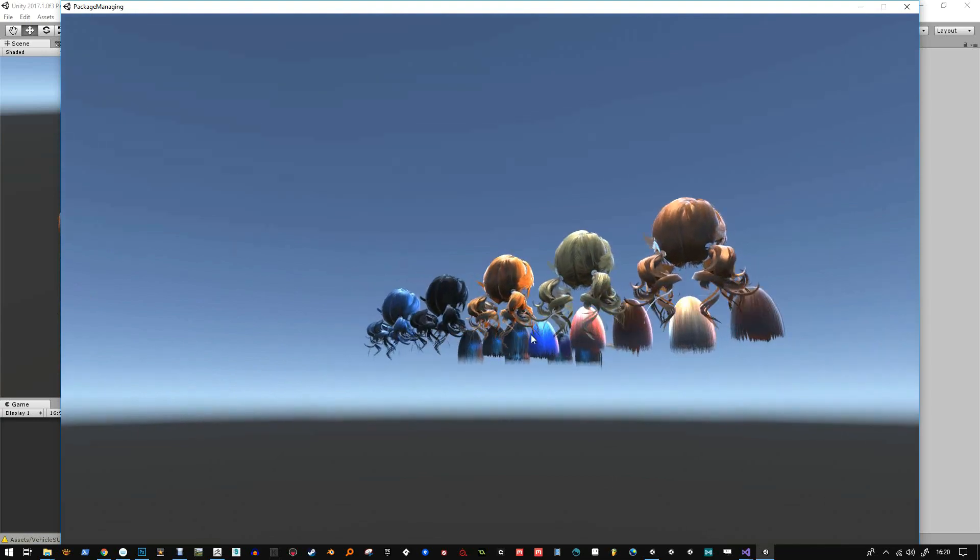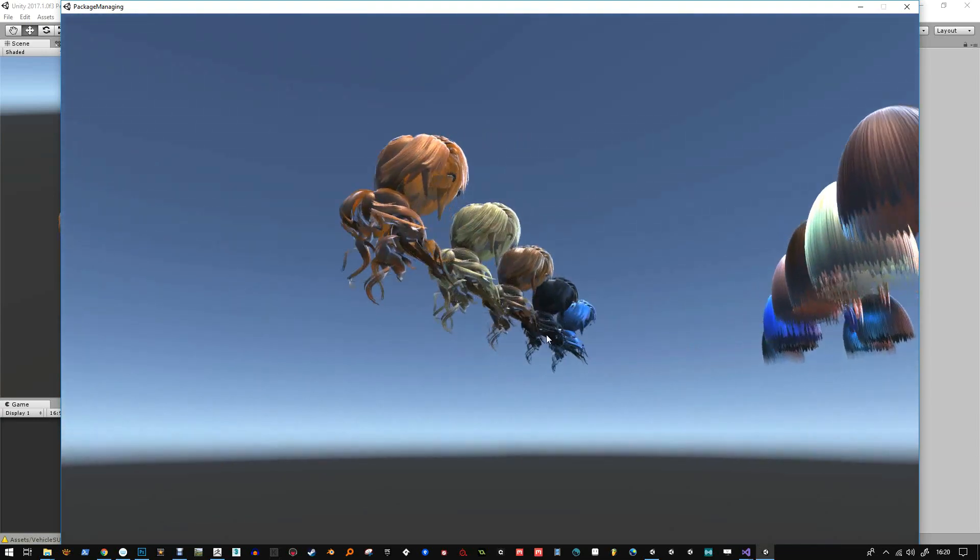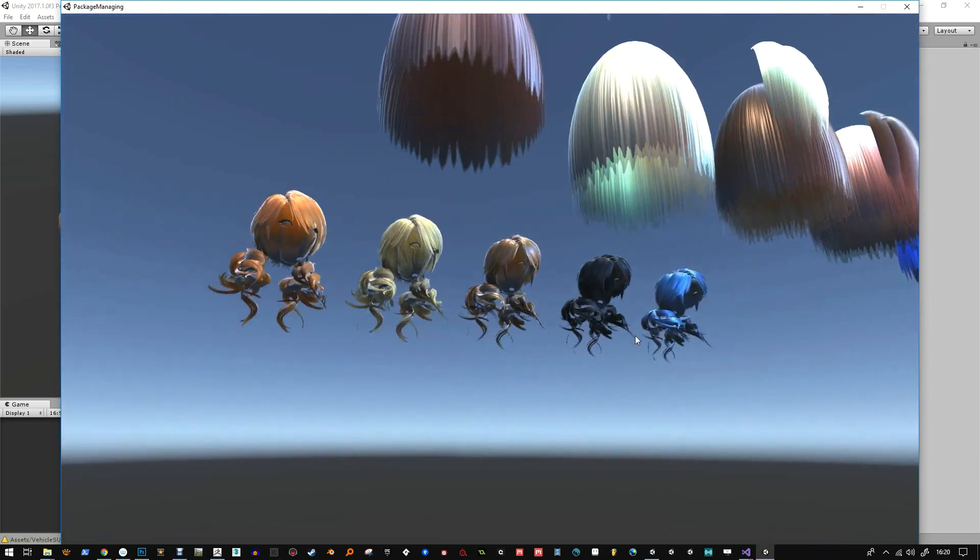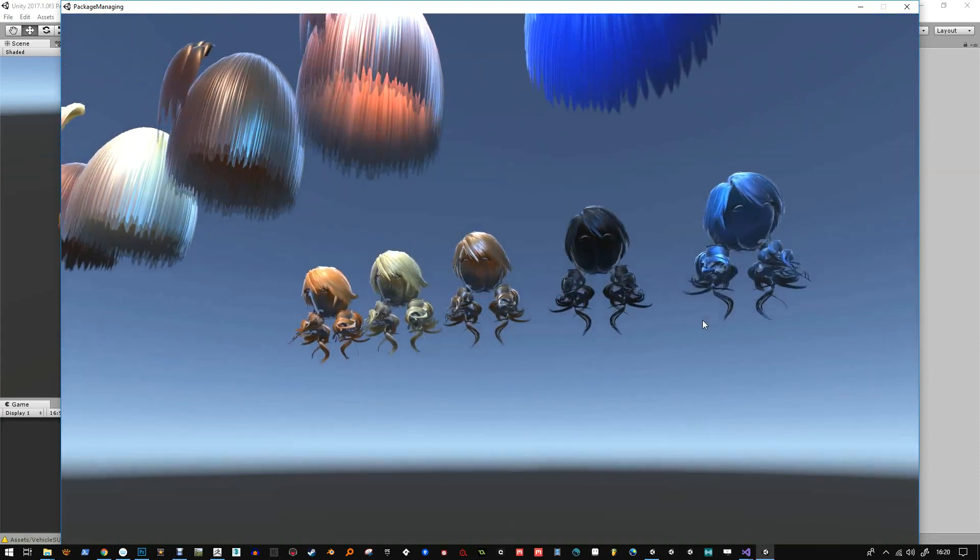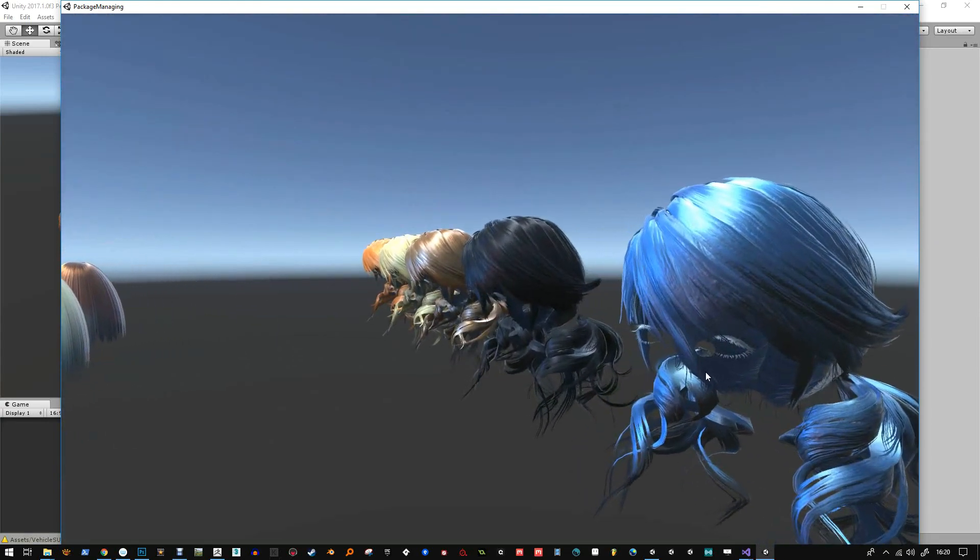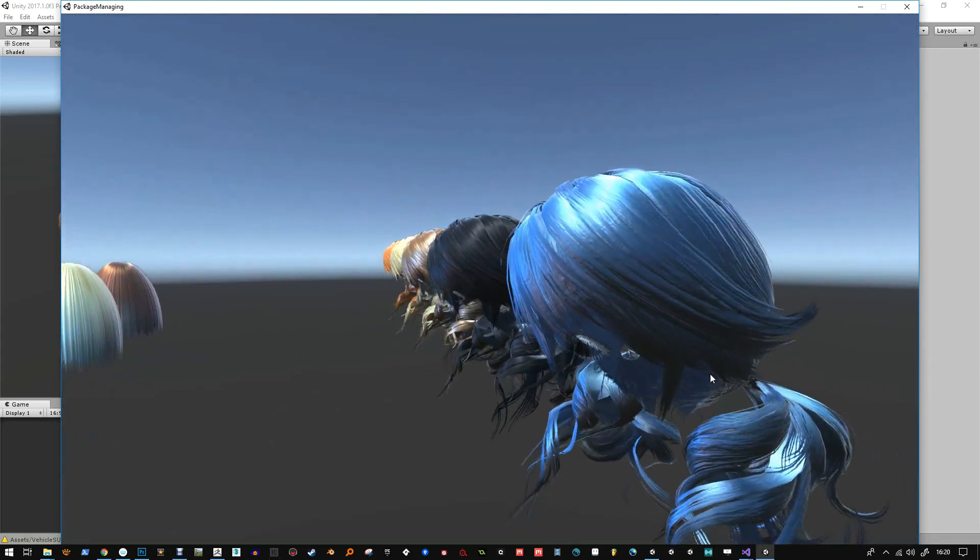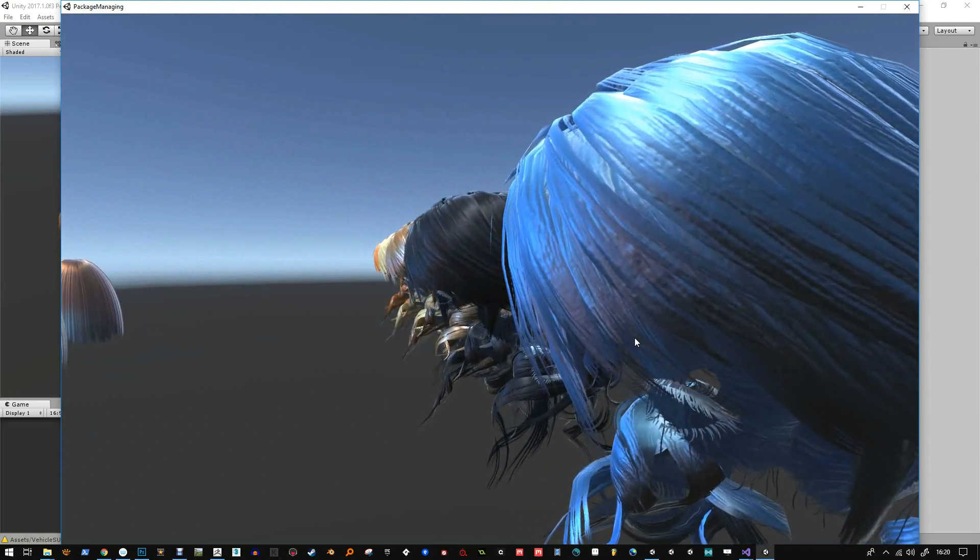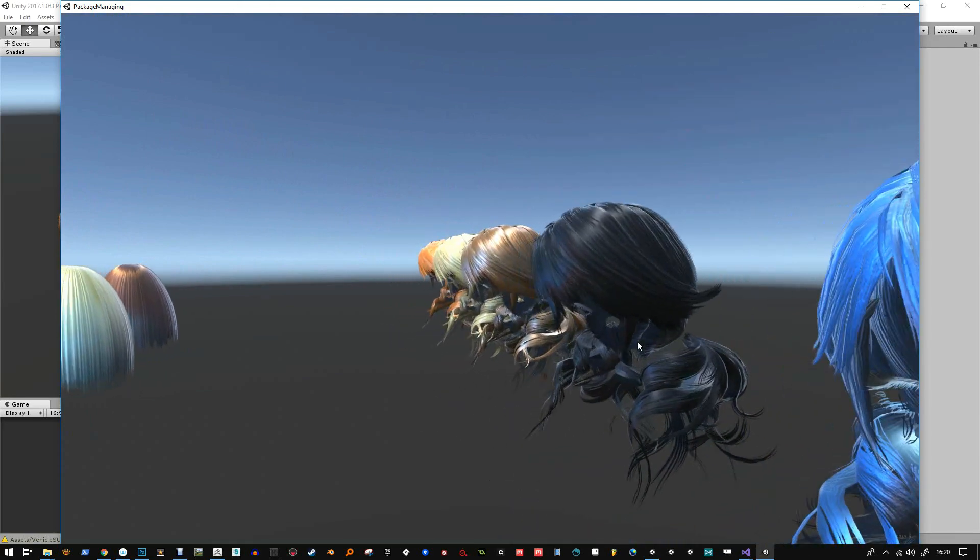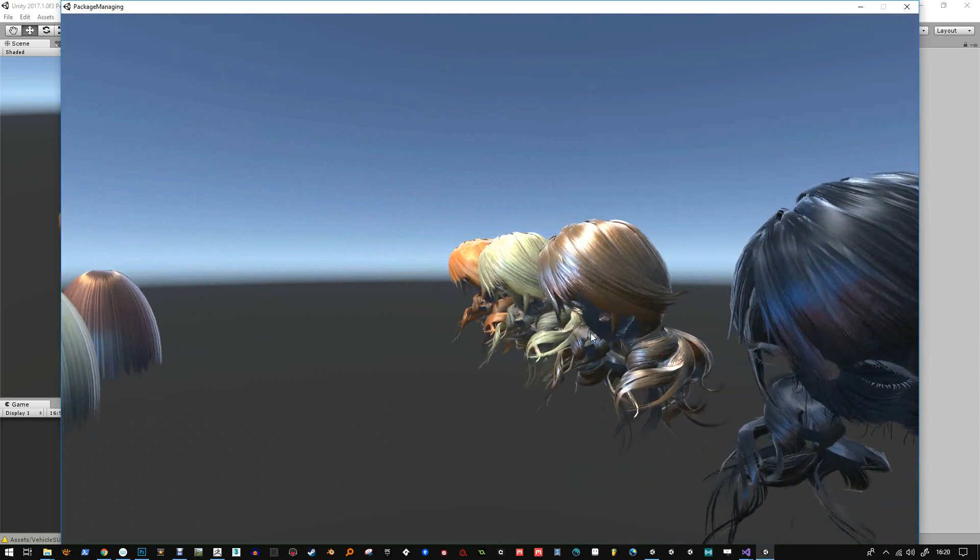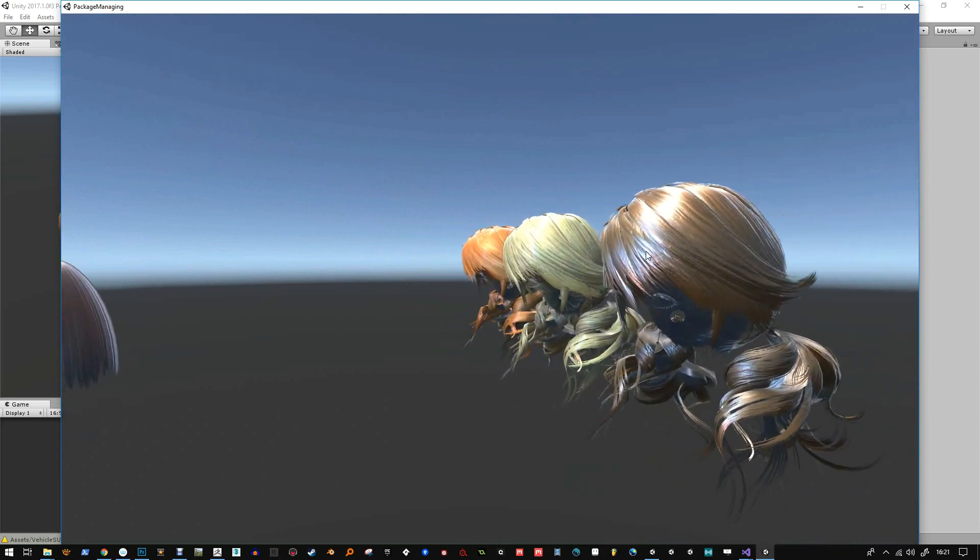You can see how that anisotropy falls off the top of the hair and things. And then you've got the subsurface scatter coming through. And I don't think I changed very many of those values for the subsurface scatter. So definitely worth a play at.